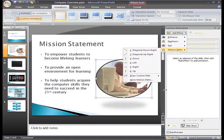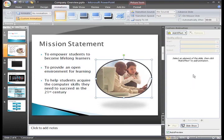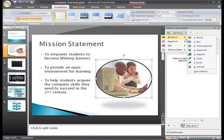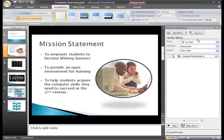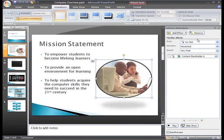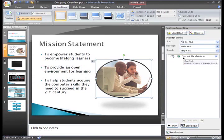Let's just apply one of the entrance animation effects. I'd like to try Blinds, so I'll just select it, and now I can see the Blinds entrance animation on the slide and in the task pane list.